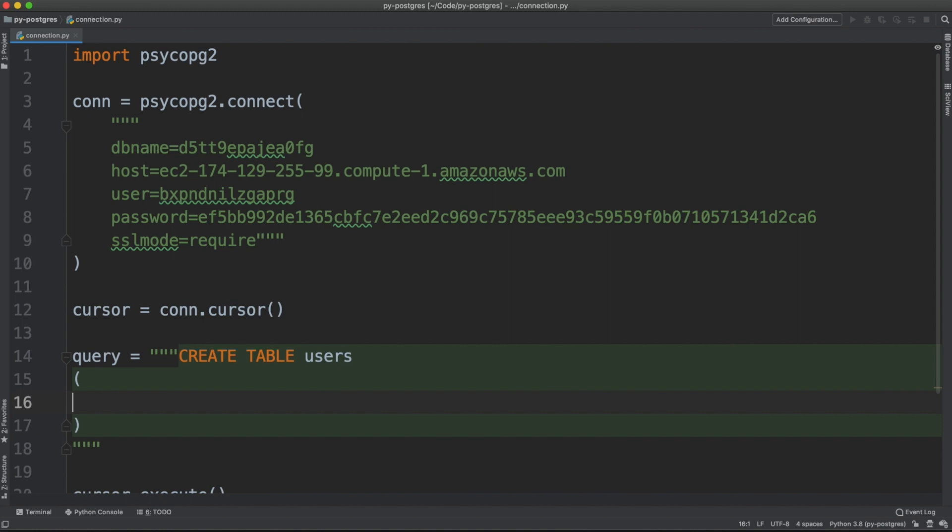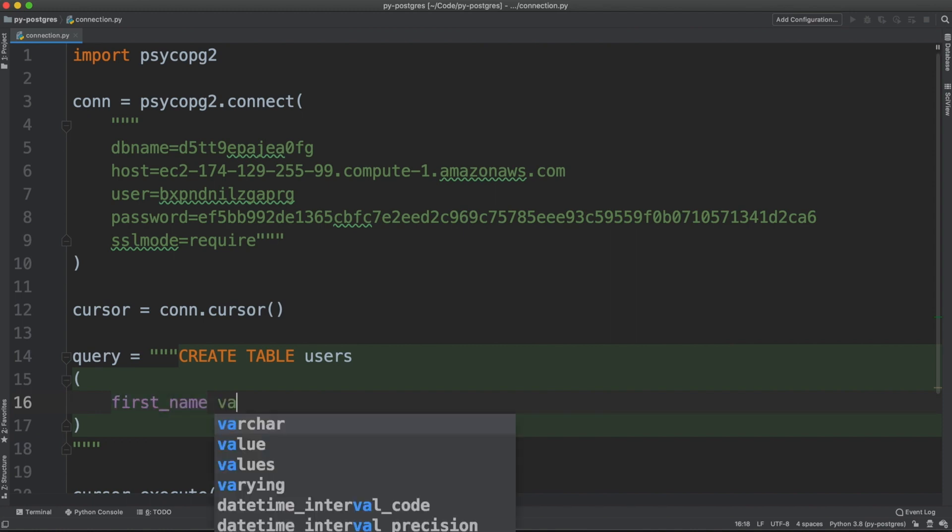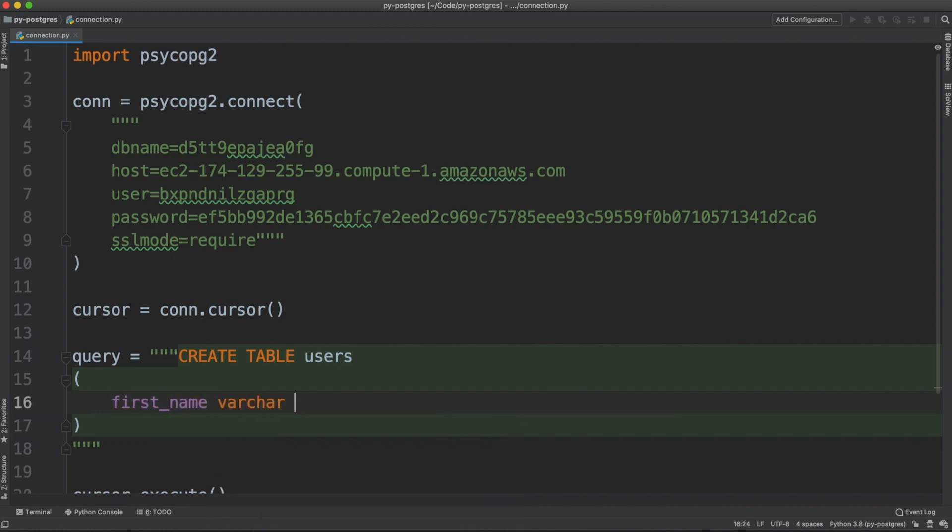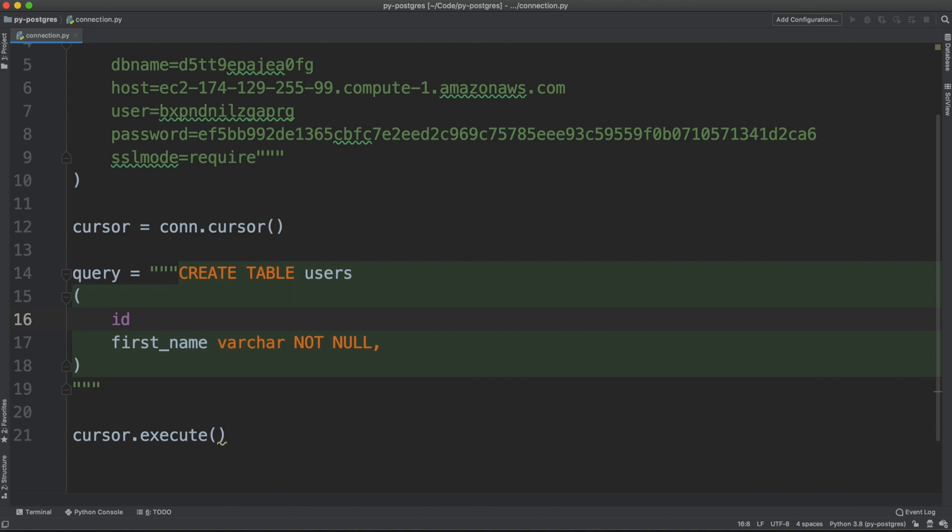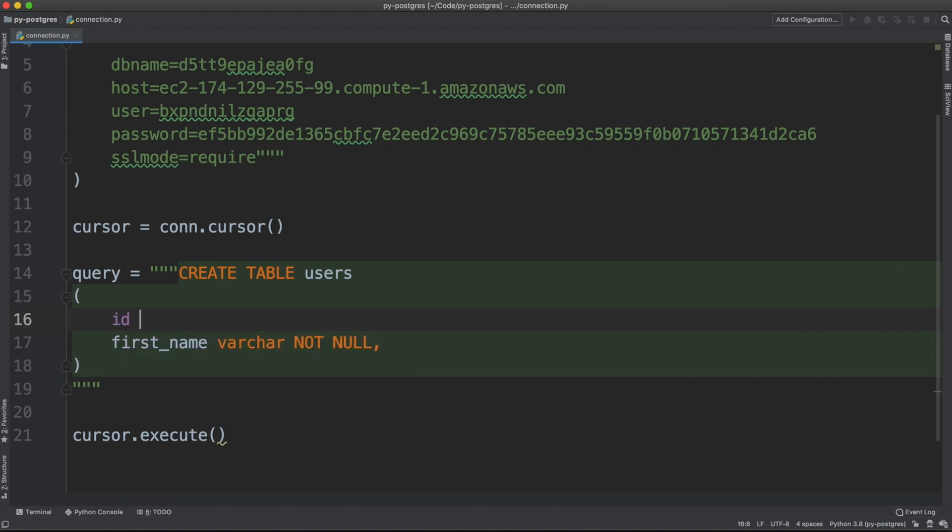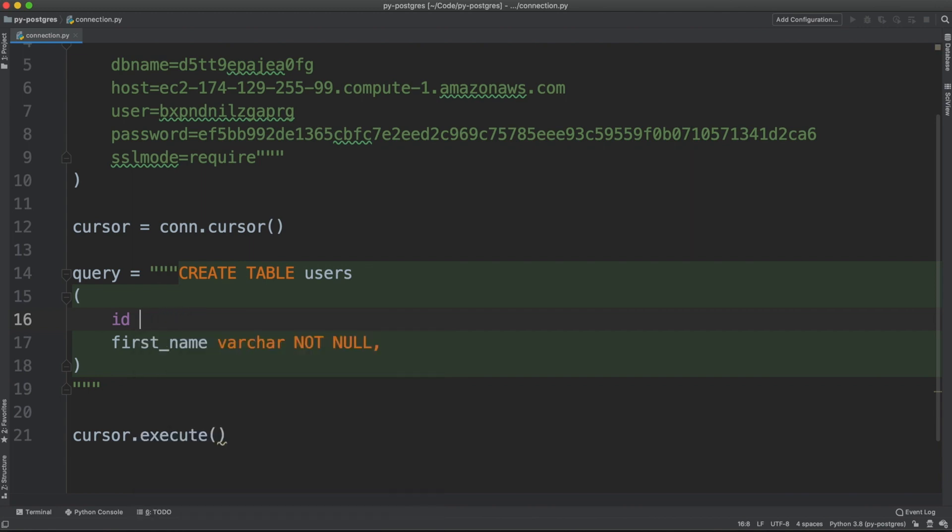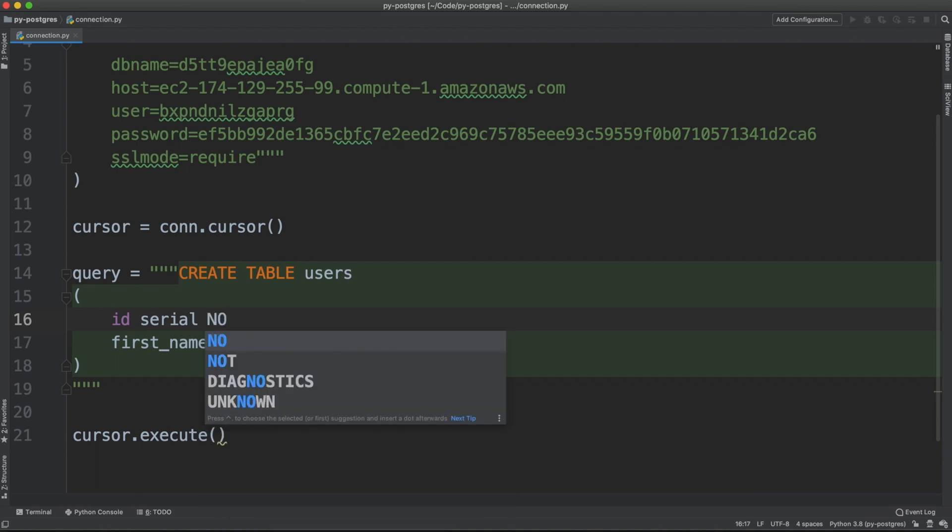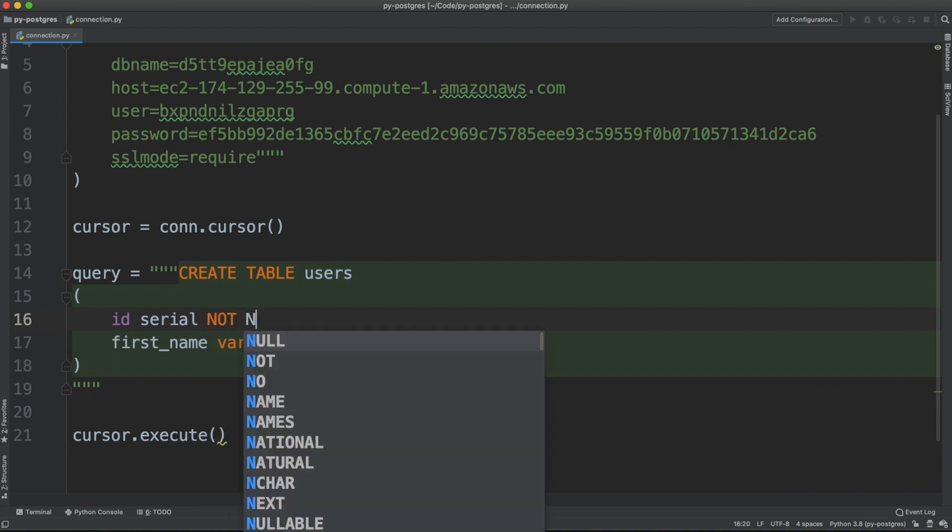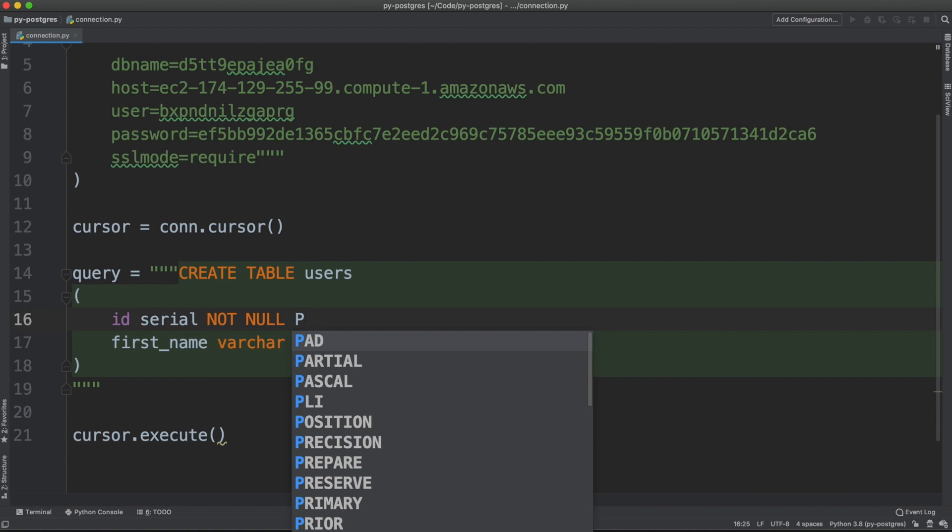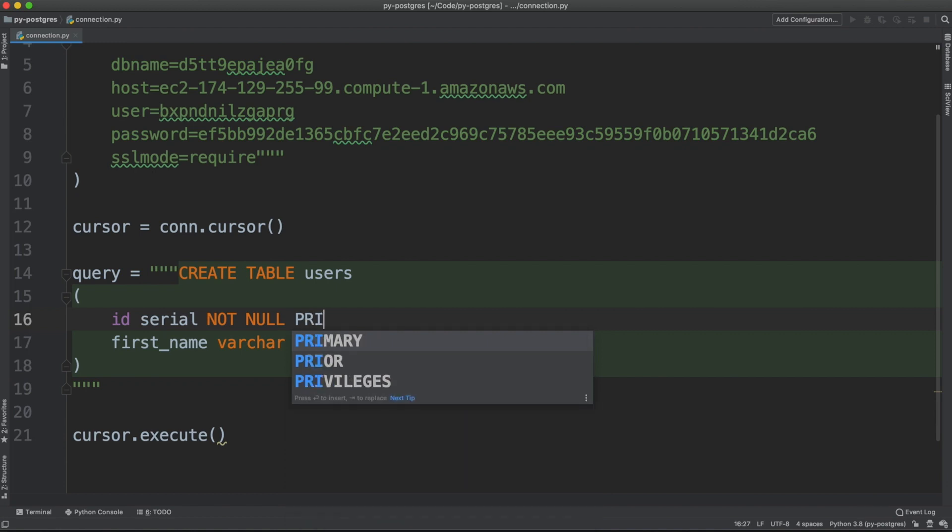First column could be first_name varchar not null. And since we are in Postgres, we can create a primary key named ID. It could be a serial data type, which is the auto increment in Postgres. It should be not null and primary key.